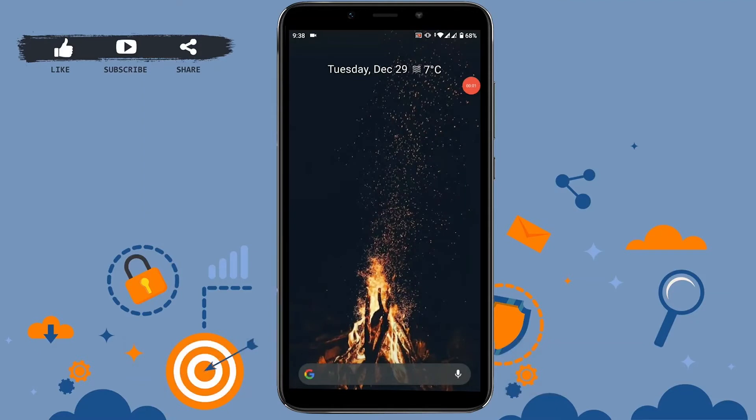Hello everyone, today I am going to teach you how to enable dark mode in your Instagram. Instagram has a new update where you can use Instagram in dark mode. Now let me show you how it can be done.